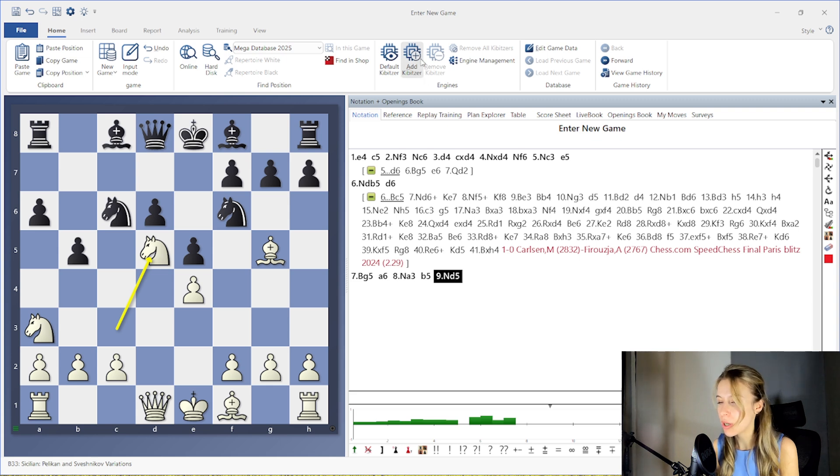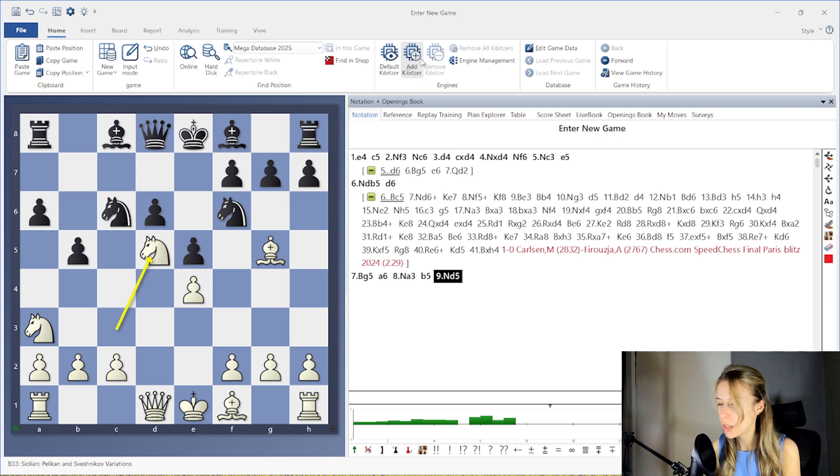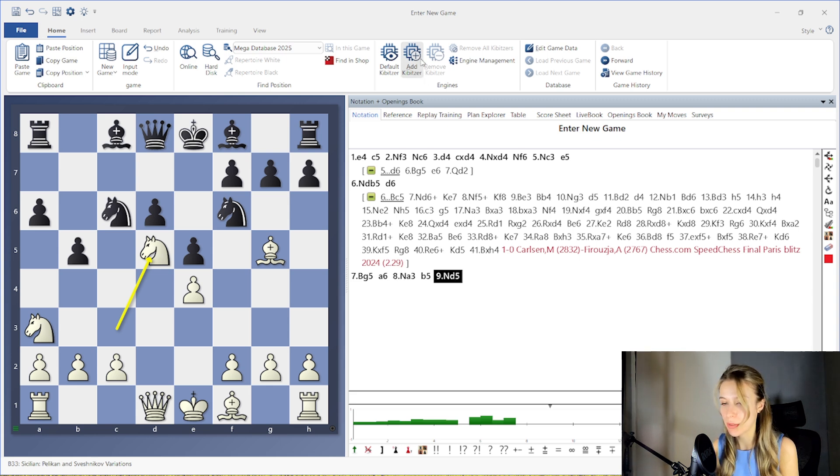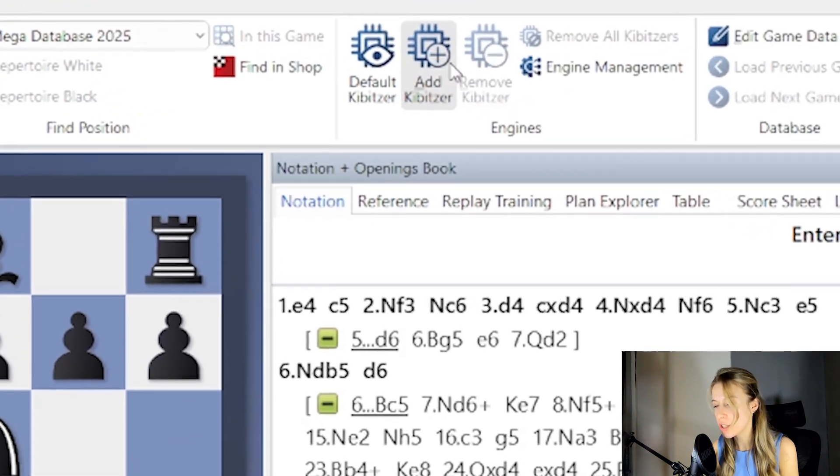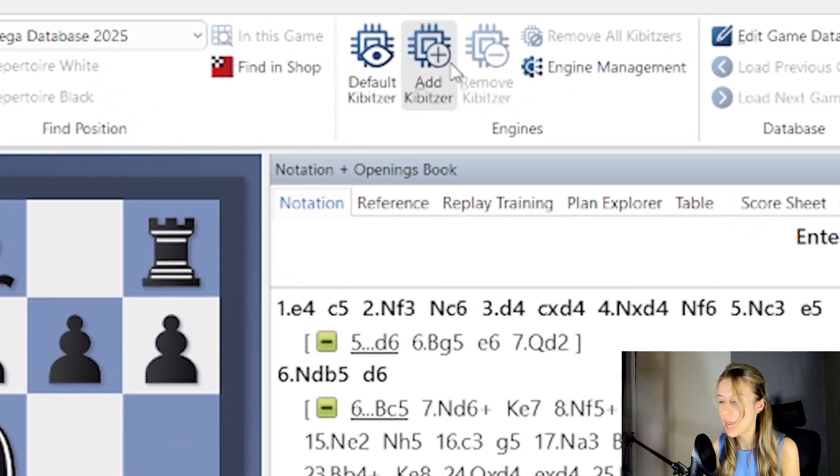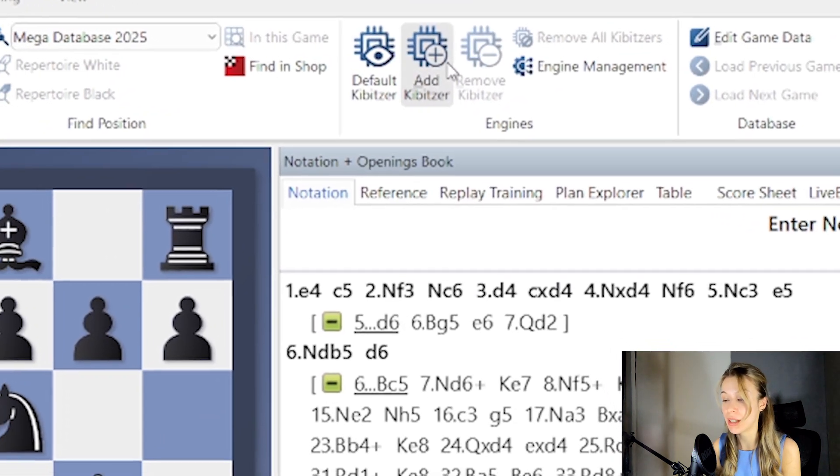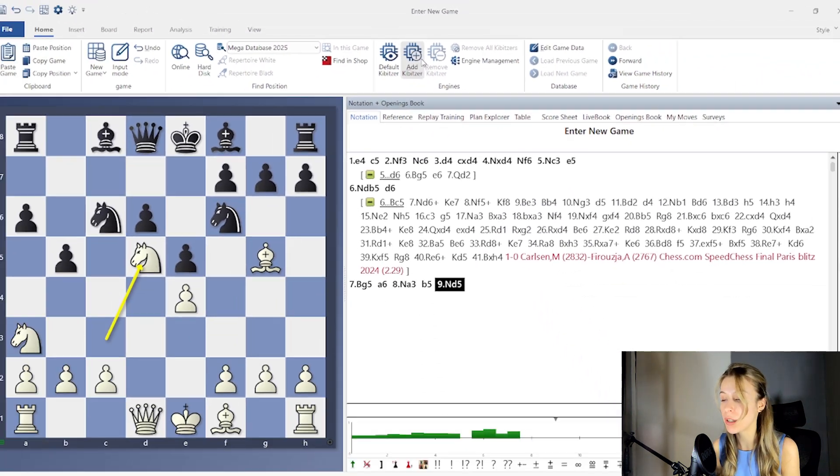Now let's talk about engines. First, we need to add a keypizer to the screen. Go to the Engines section on the Home tab and choose Add Keypizer or Default Keypizer.